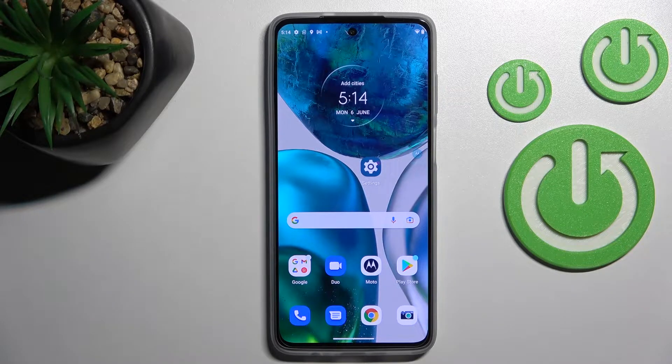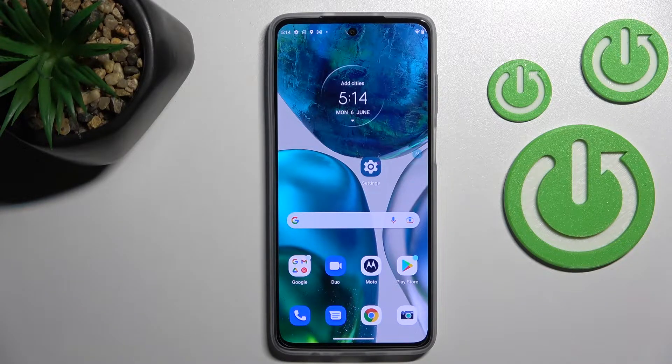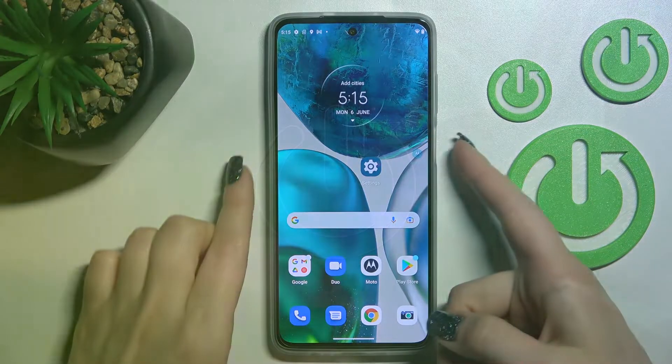Welcome. In front of me is the Motorola Moto G52, and I'll show you how to activate quick launch on this device.